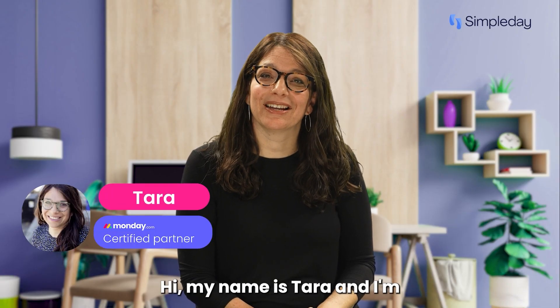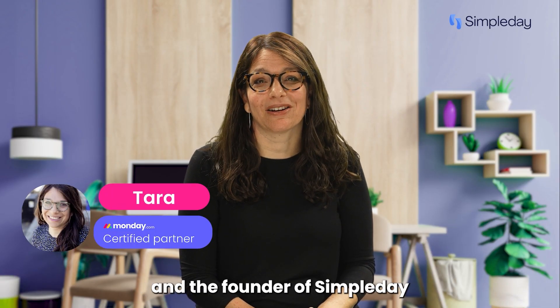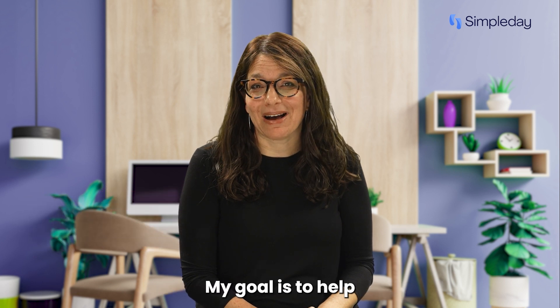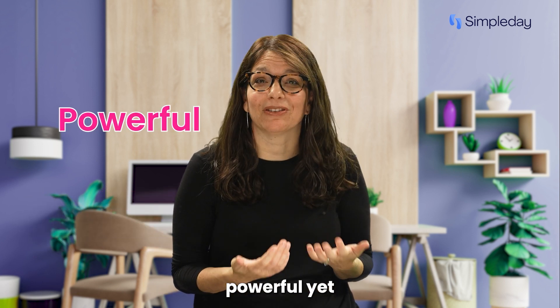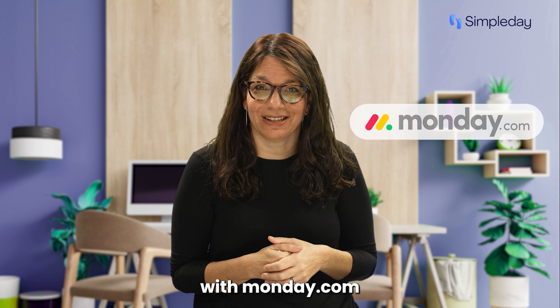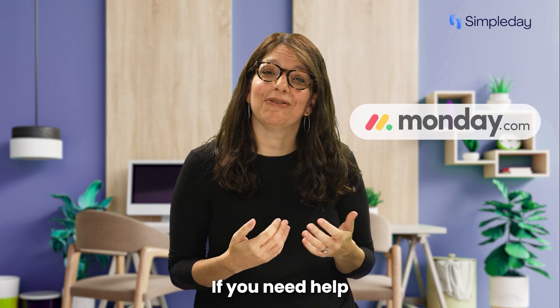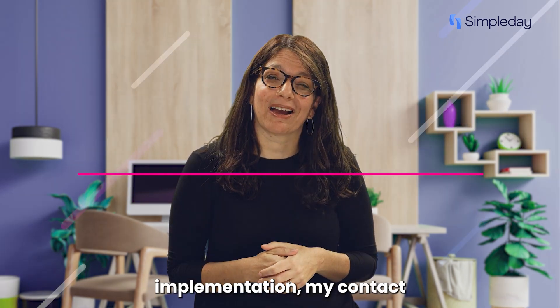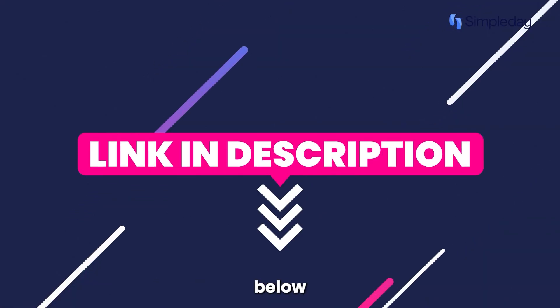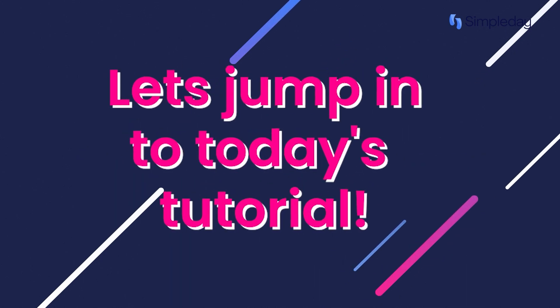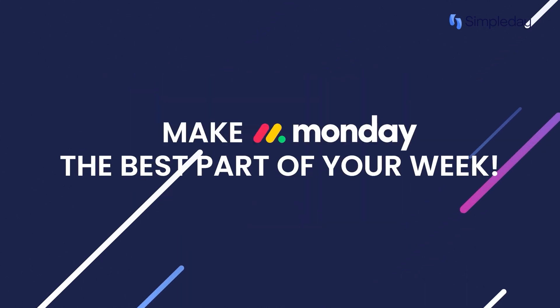Hi, my name is Tara and I'm a certified monday.com partner and the founder of Simple Day. My goal is to help you build powerful yet simple workflows with monday.com. If you need help with a custom implementation, my contact details are in the description below. Let's jump into today's tutorial and make monday the best part of your week.